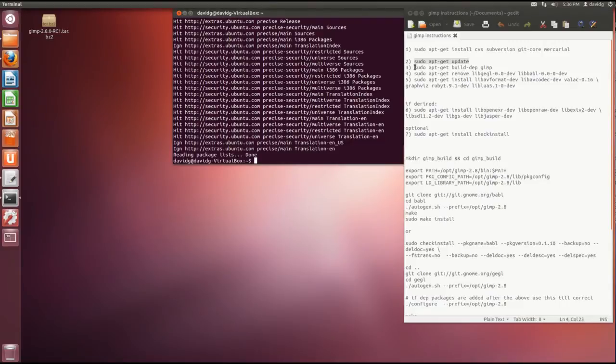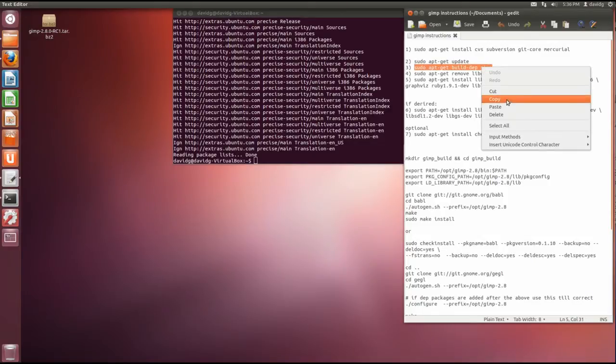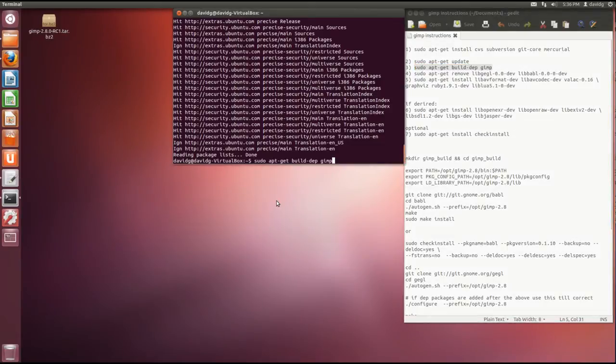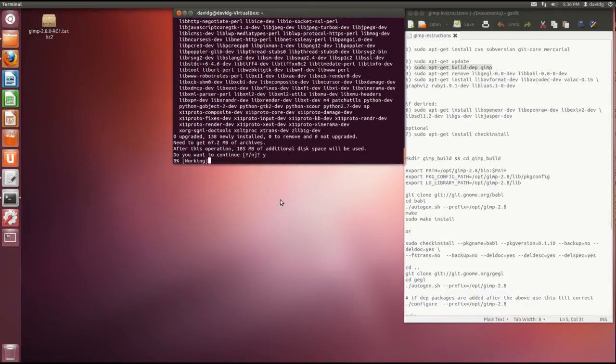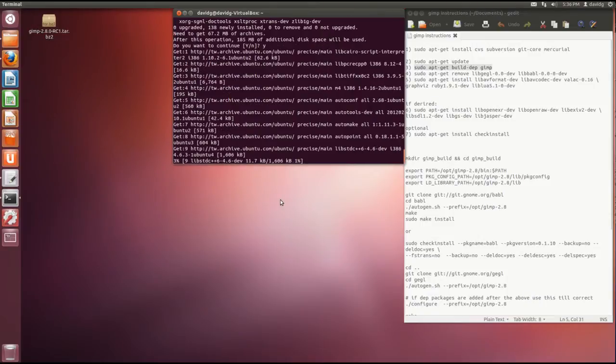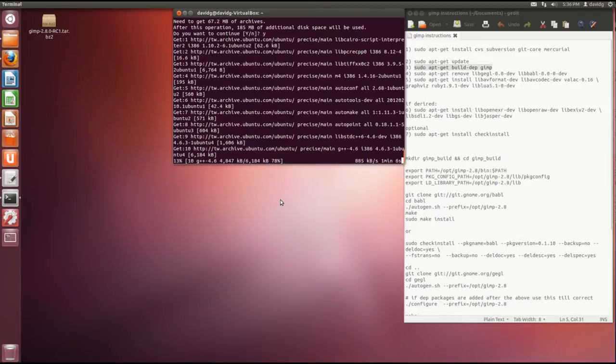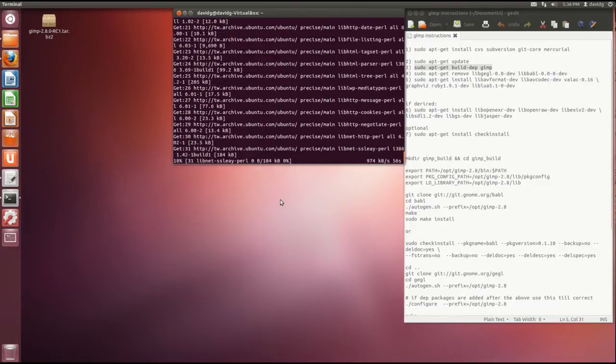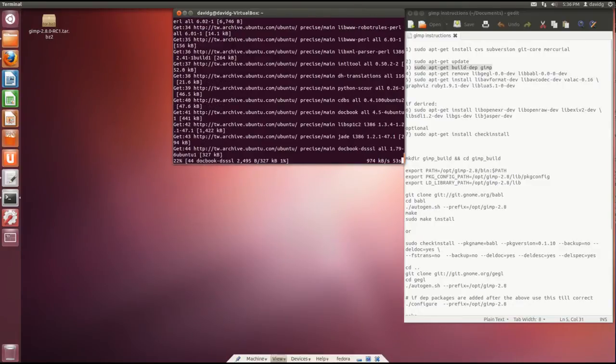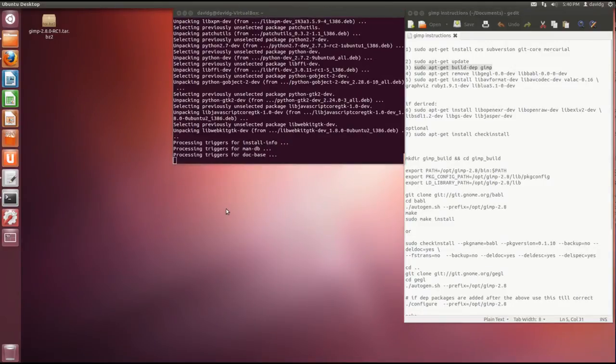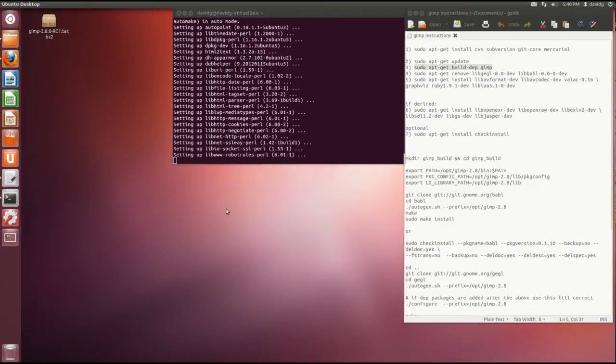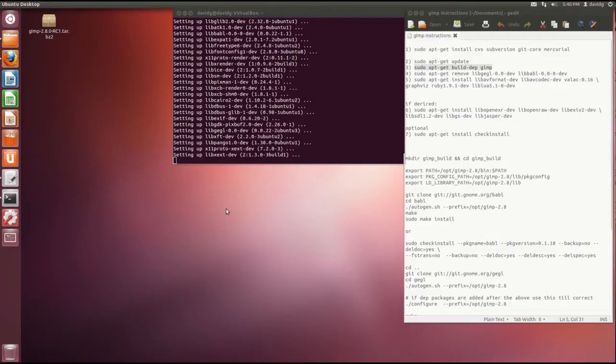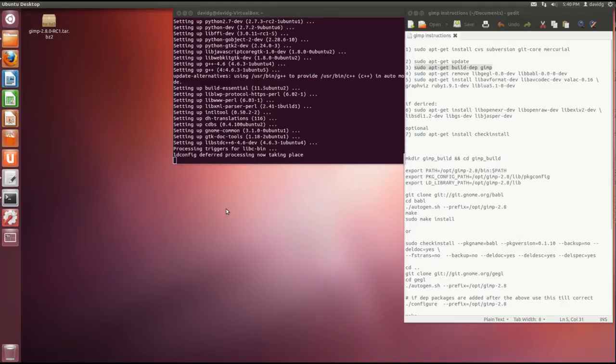Next one is build the dependencies for building GIMP from source. Confirm with yes. This is going to take a while so I'll just stop the recording. As you can see it's still rambling. I guess it takes about four or five minutes.